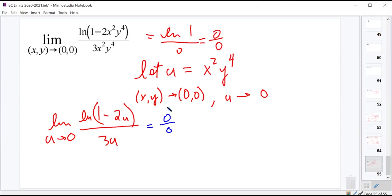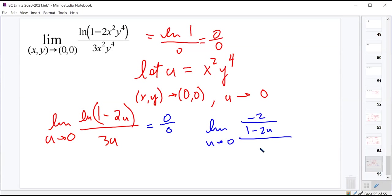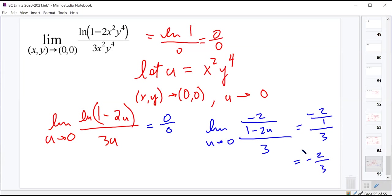Now we'll use L'Hôpital's rule. The derivative of natural log of (1 minus 2u) is negative 2 over (1 minus 2u), all over 3. Plugging in 0: negative 2 over (1 minus 0), all over 3, gives negative 2 over 1 over 3, which equals negative 2 thirds.